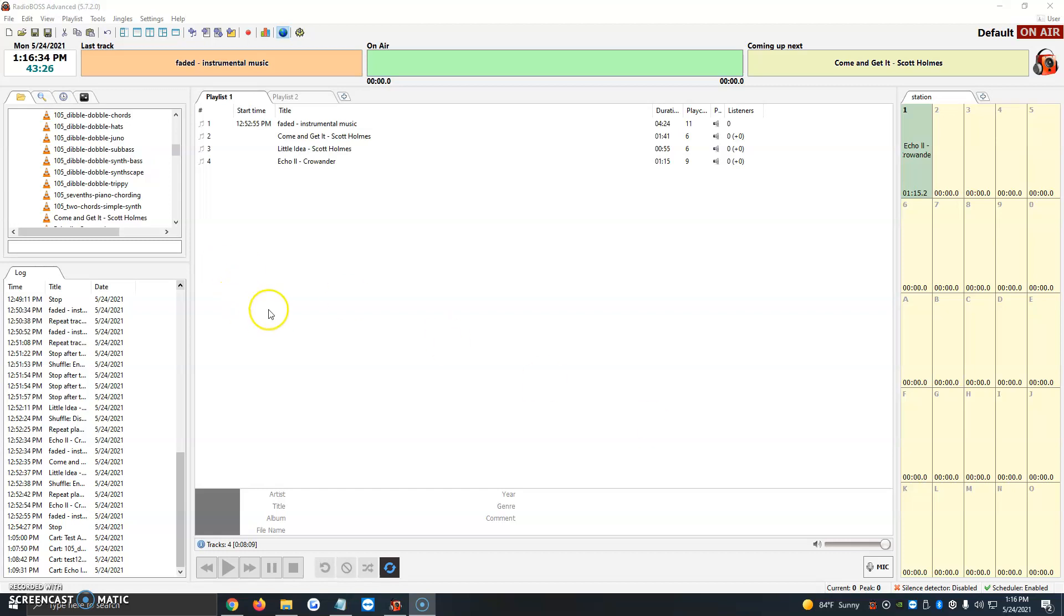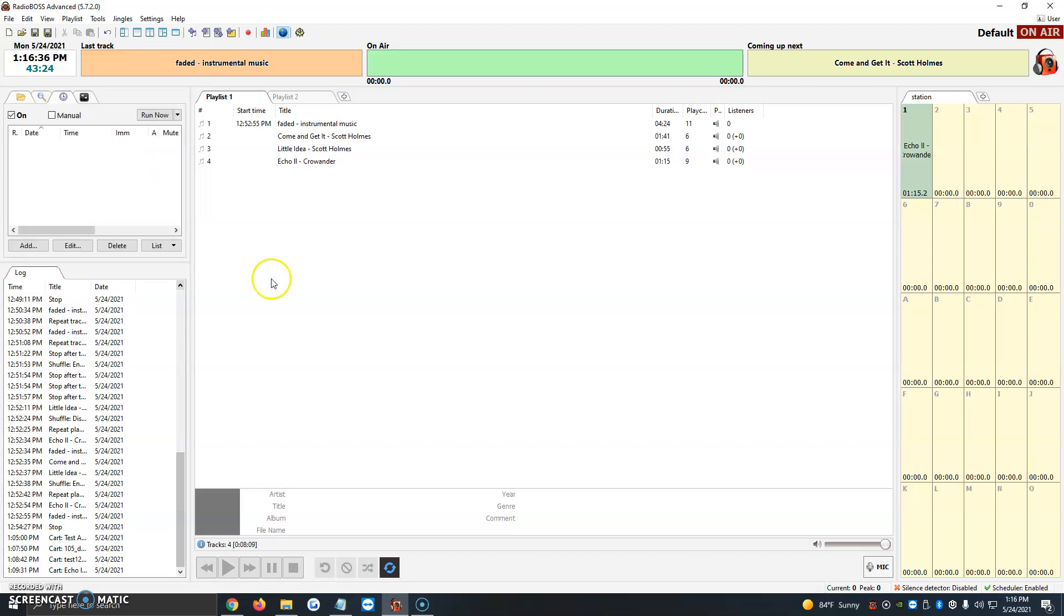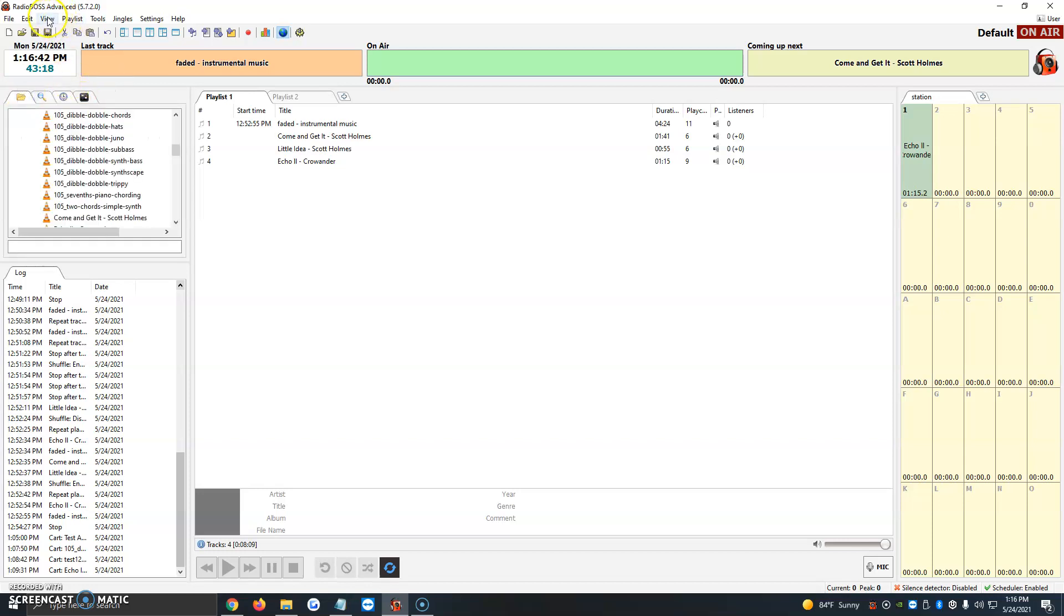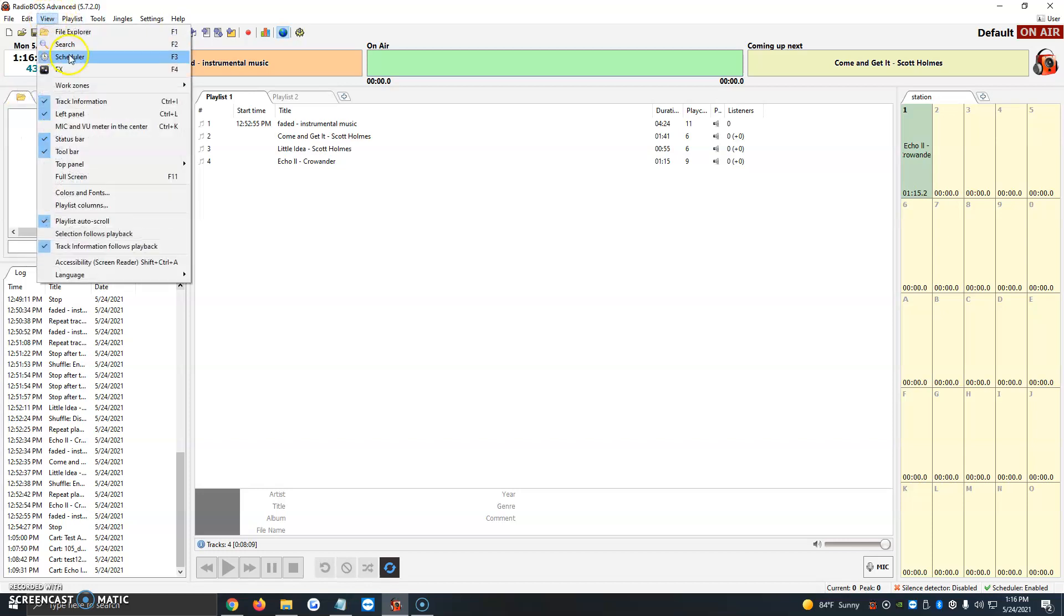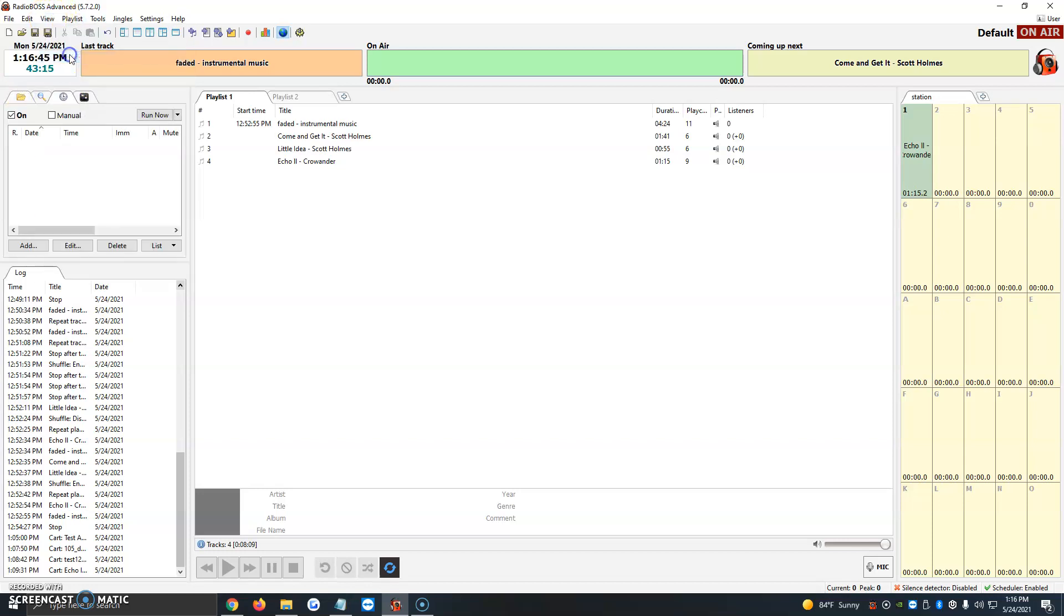So what we're going to do is click on F3 in our keyboard, and it'll bring up this little clock icon here, or the scheduler in RadioBoss. Or if we don't see that, we can just go ahead and click on View and Scheduler. It'll automatically open here once again.